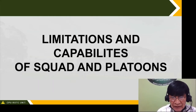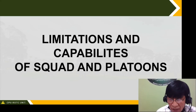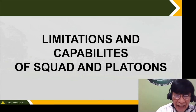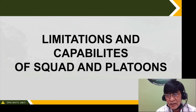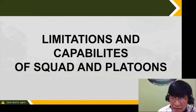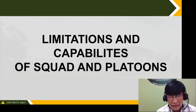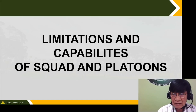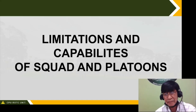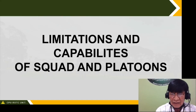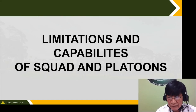Limitations and capabilities of squads and platoons. Every person has their own limitations and capabilities — just like you, cadets, and just like in military life, platoons and squads have their own limitations and capabilities. We will discuss the limitations and capabilities of squads and platoons.